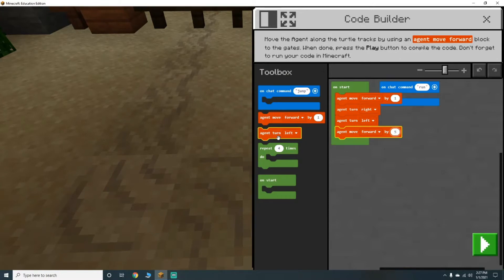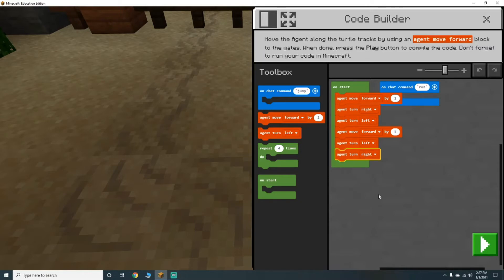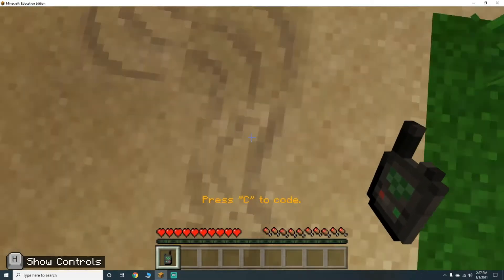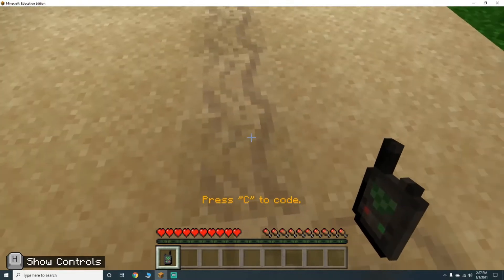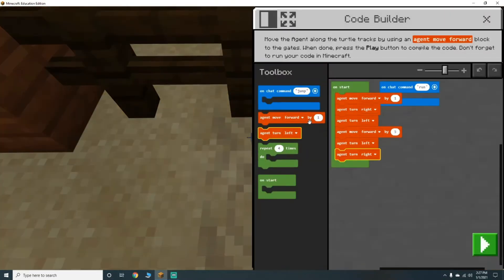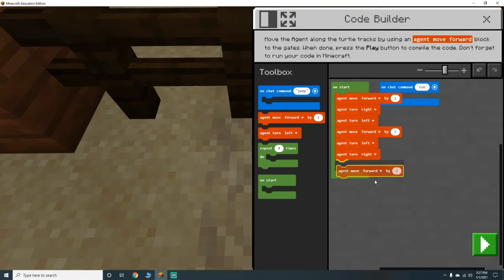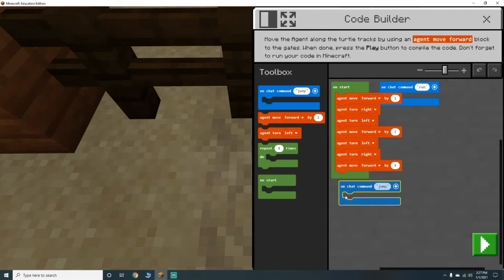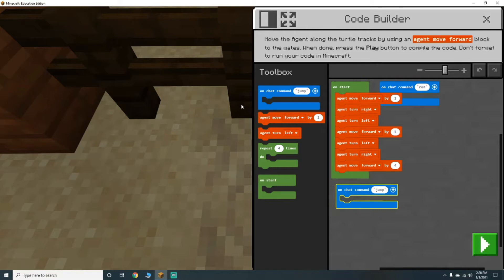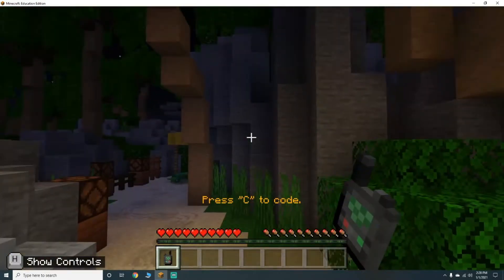Then he's going to need to turn left, then turn right, turn right multiple times — move forward by four. And then on chat command: jump.